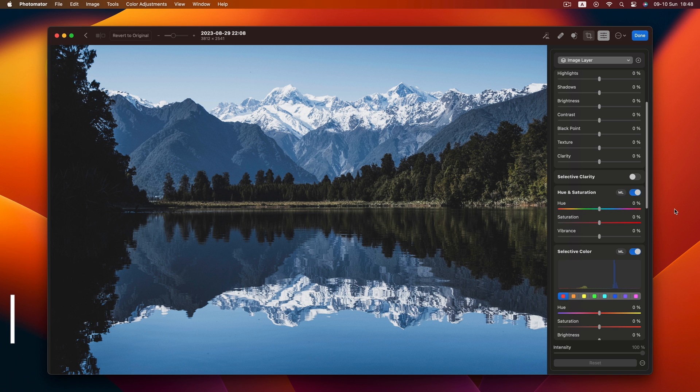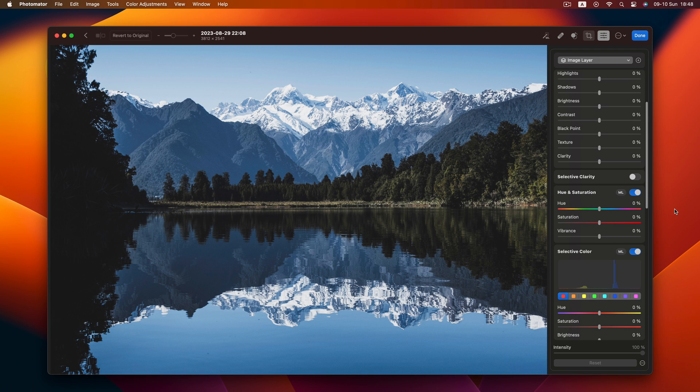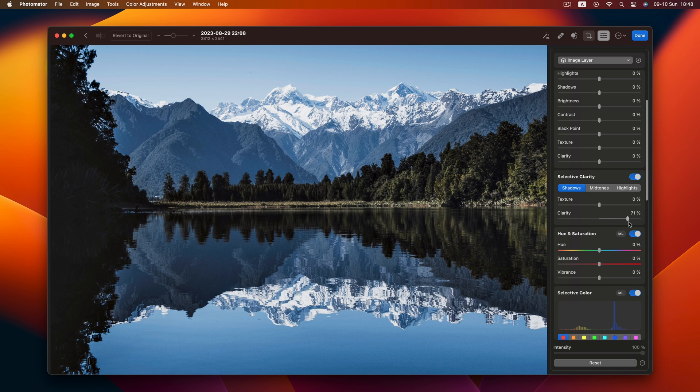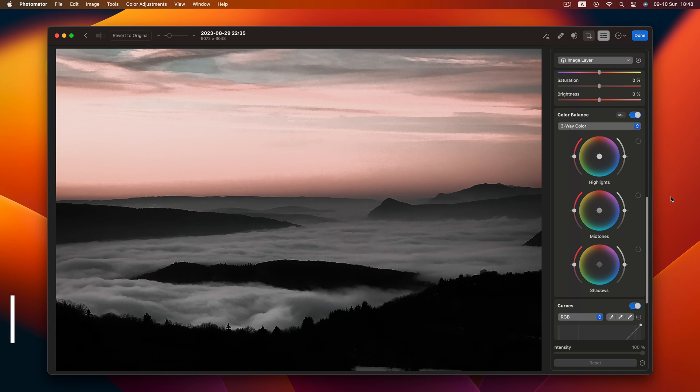Tip 18. Sometimes clarity isn't for the whole image. Enter selective clarity adjustment. Just target specific areas like those majestic trees by selecting only shadows.